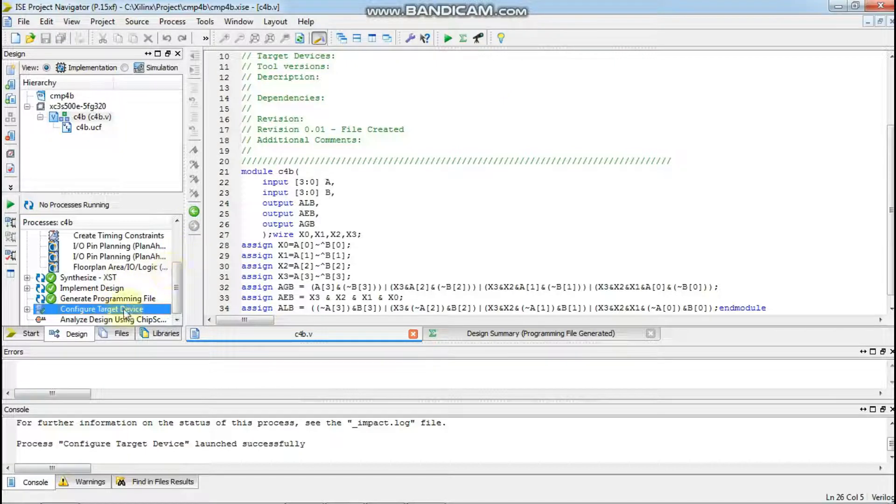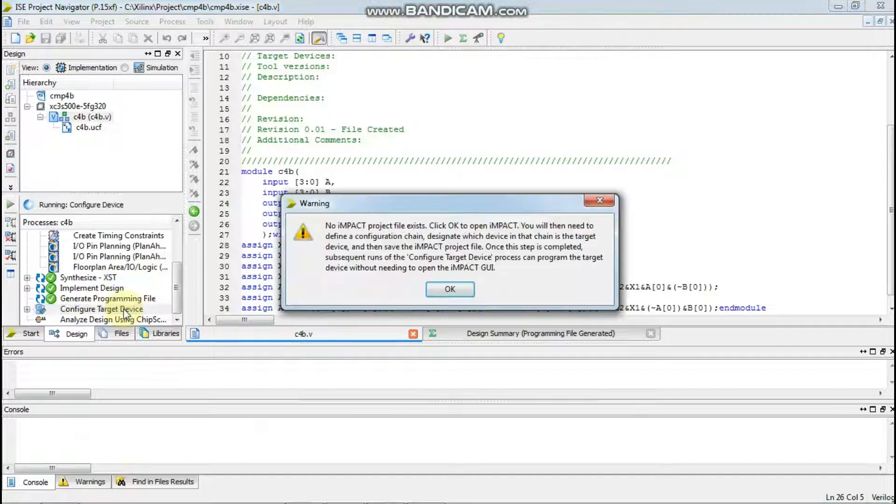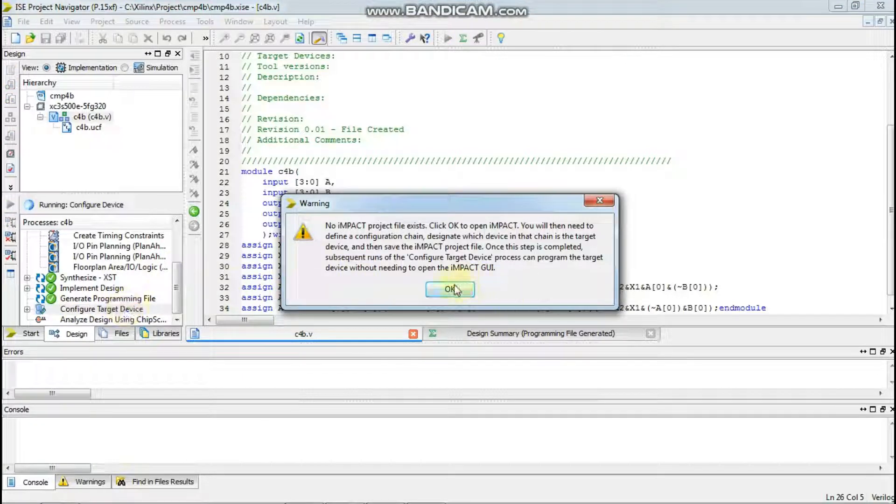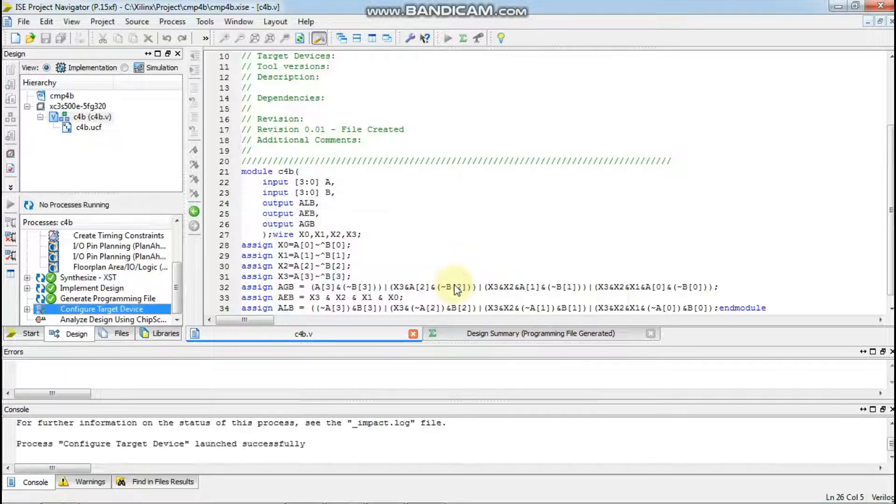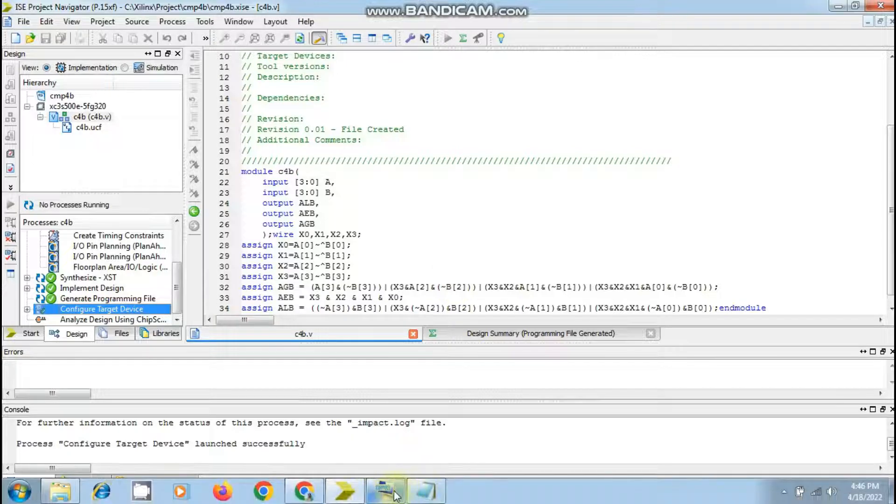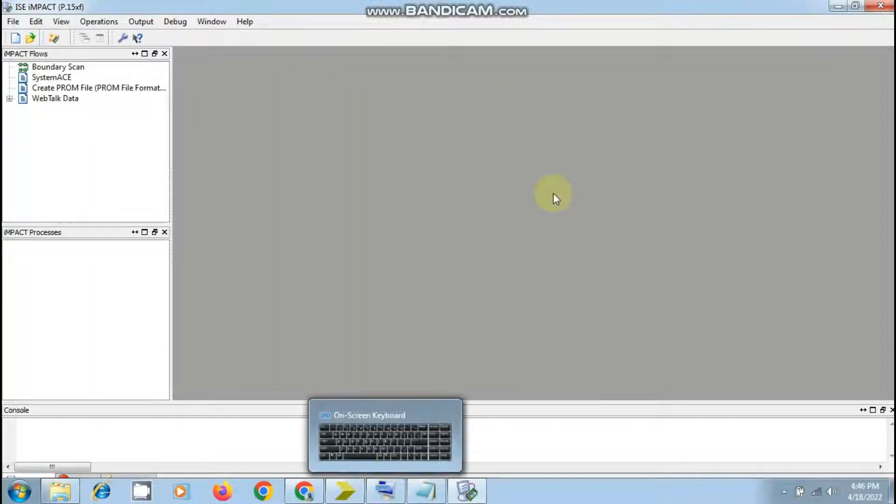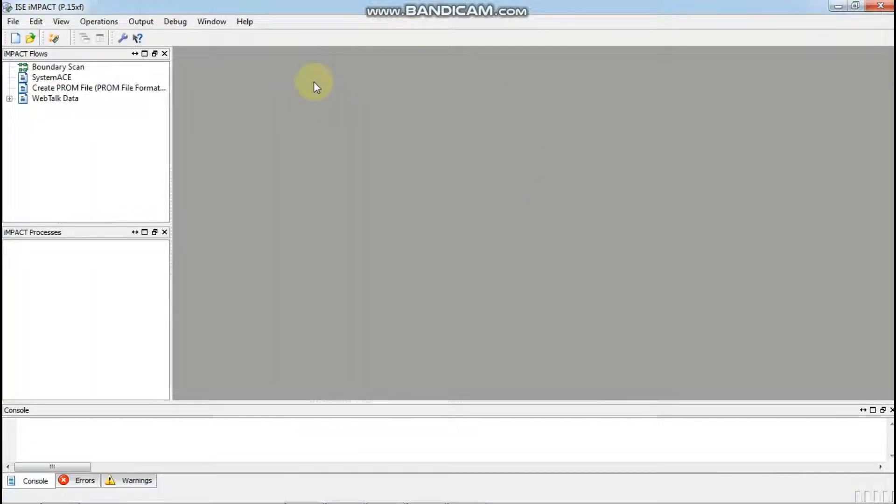I have generated all the programming files. Now I will click the impact tool. It will take time, but it has opened.